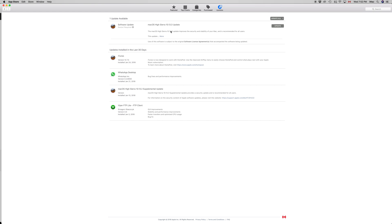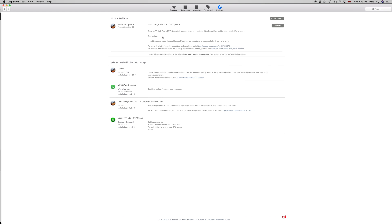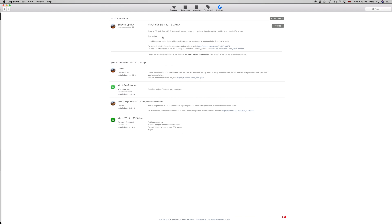However, for some of you, you might see both updates - iTunes plus this update. Now this update will restart your Mac. I still haven't seen any cases where it doesn't, so for most cases, I think for all cases, it's just going to restart.